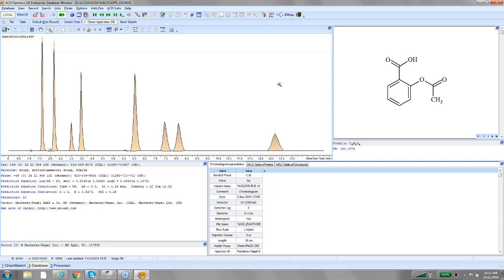Definitely the power in this is databasing your own methods once you've established a method with your own structures and using this database to search structurally into the database that you've created, and using ours as well if you want, to find structurally similar compounds that you've separated in the past, and use that as a good starting point for the next method development.